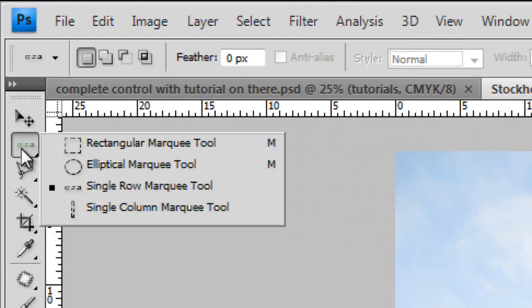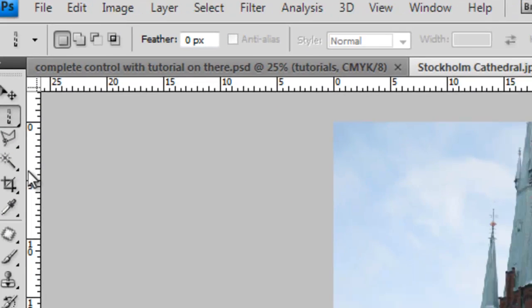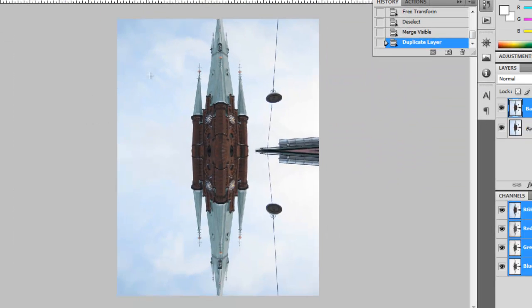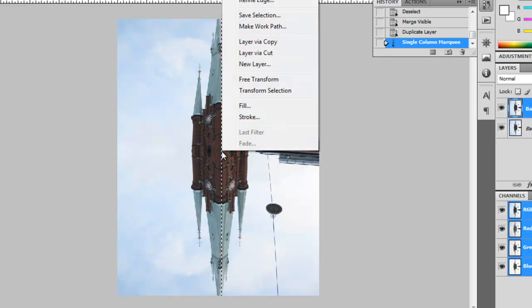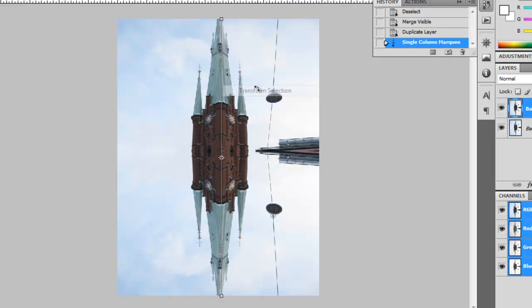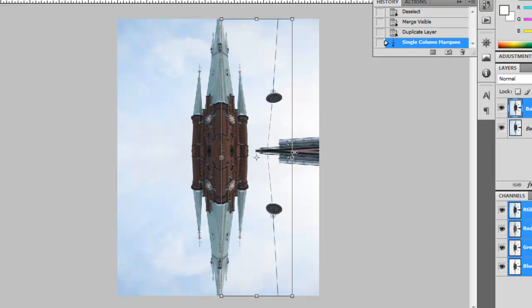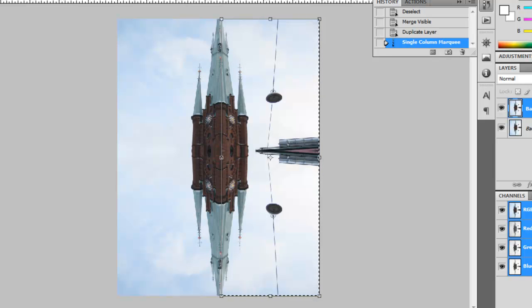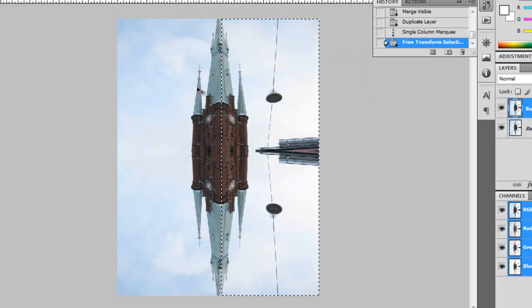Then you select the Single Column Marquee Tool this time. Make sure I get that right. Then from the centre again, you click it, and you right click, and you go Transform Selection. You drag it over to the left side, to the right side, as it's the part that we'd like to copy. Then, as before, you apply that.